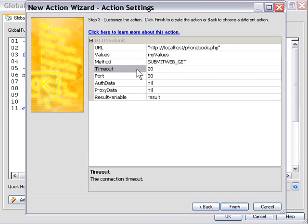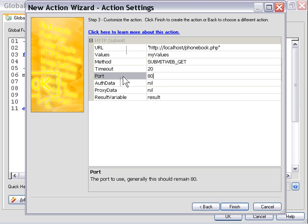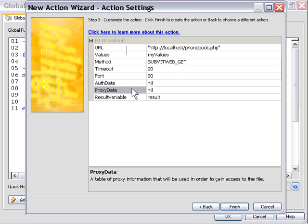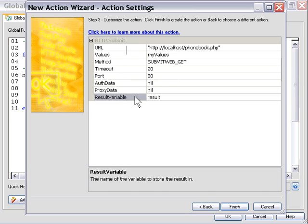The timeout setting is how long our application will try to connect to this URL before giving up, in case the URL is down. We'll leave that set to the default of 20. The port we'll leave at the default — it's port 80, the standard HTTP port. The authorization and proxy data doesn't matter for this script, so we'll leave those set to nil, and we'll leave our result variable with the default name of result.